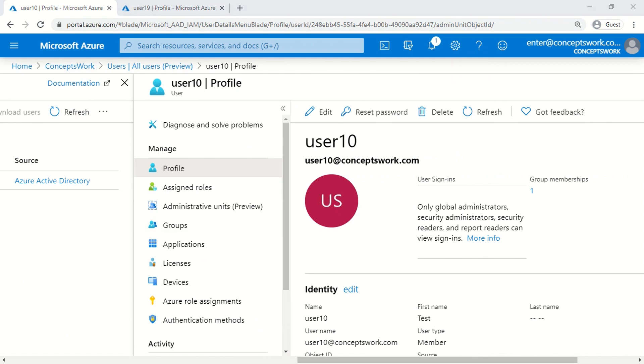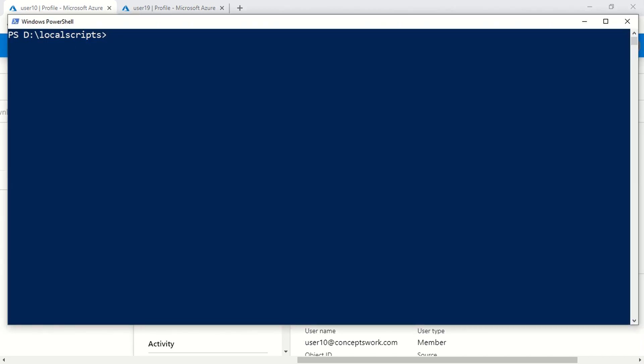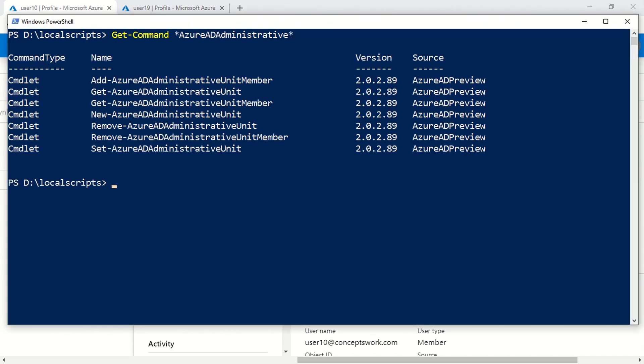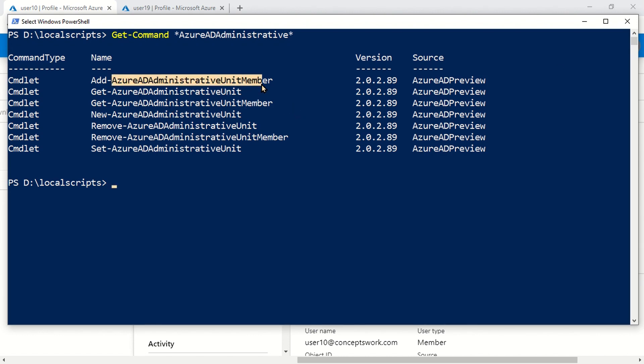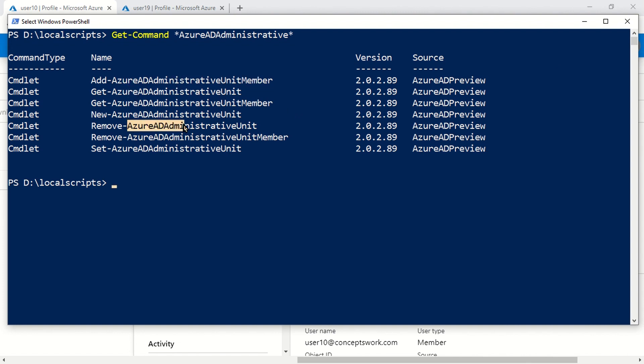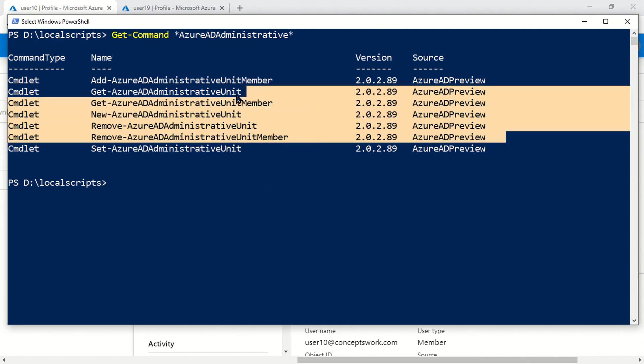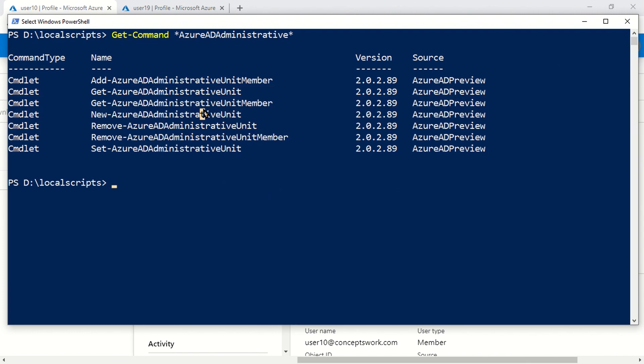This was about managing Administrative Units from the console, but there are certain commands available from PowerShell as well. You can run this command and see we have some commands available which will help you add unit members, create, or remove.